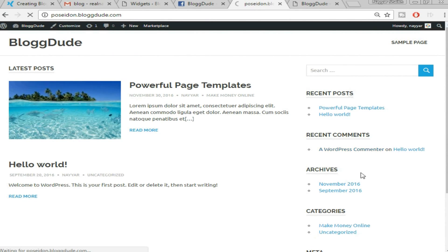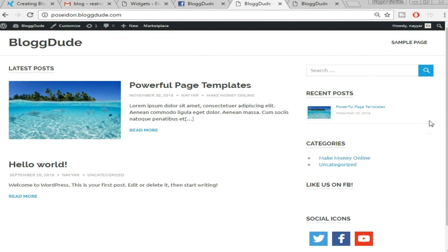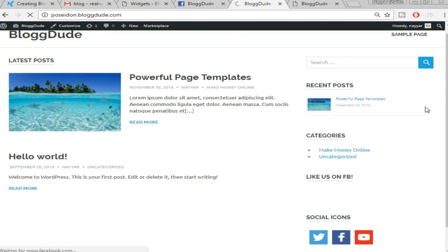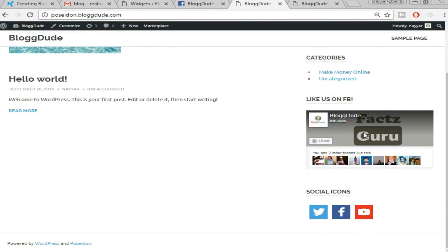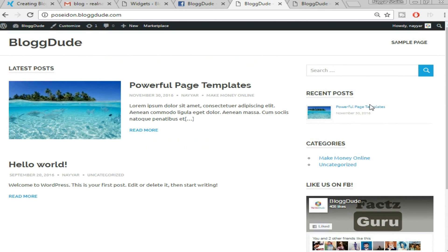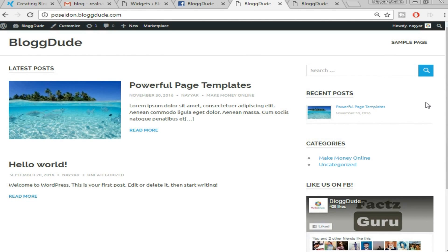We have successfully set up all widgets. Come back to the website, refresh, and you'll see the Facebook page, social icons, categories, and the recent post all showing. Since we've only created one post so far, let me pause the video to create some dummy posts in different categories — then we'll continue.